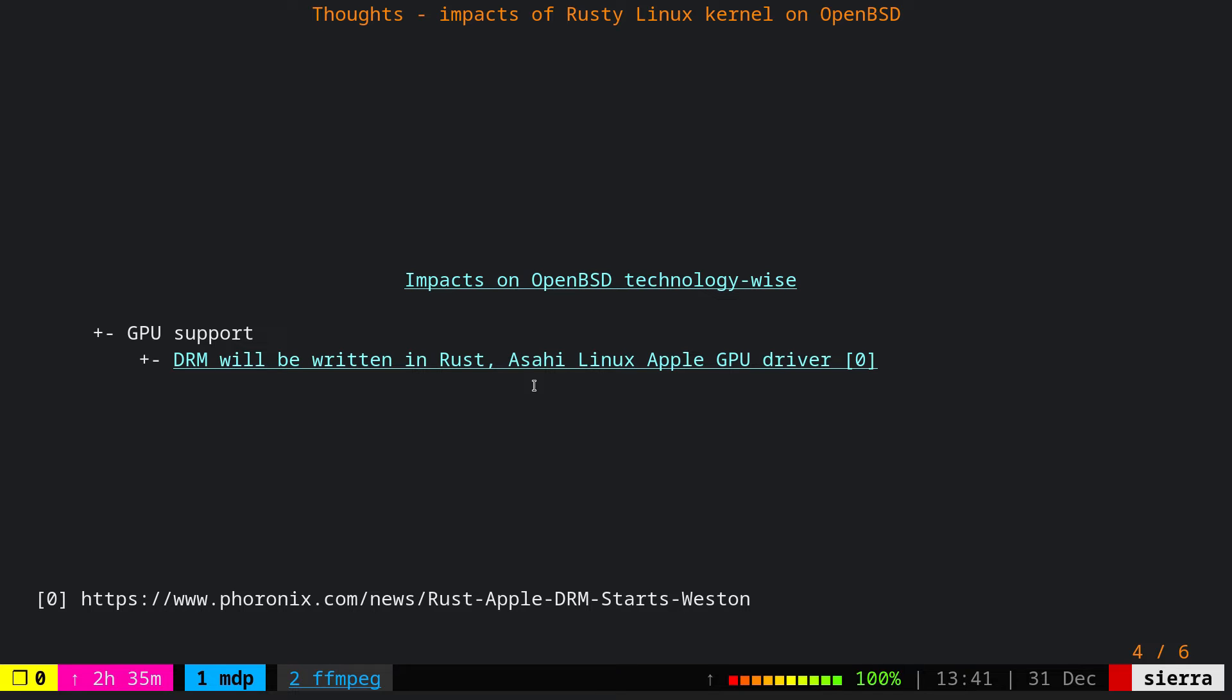Especially the new additions to the DRM or the GPU drivers, depending on the licensing of course, and this may cause OpenBSD to fall behind in terms of drivers even further.